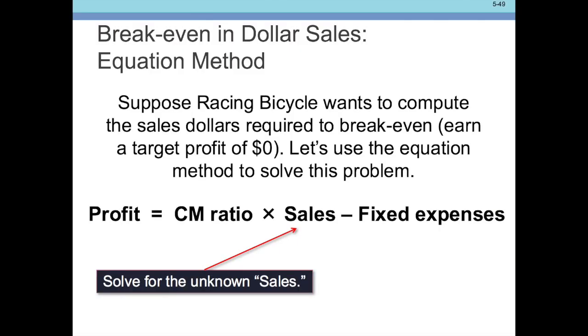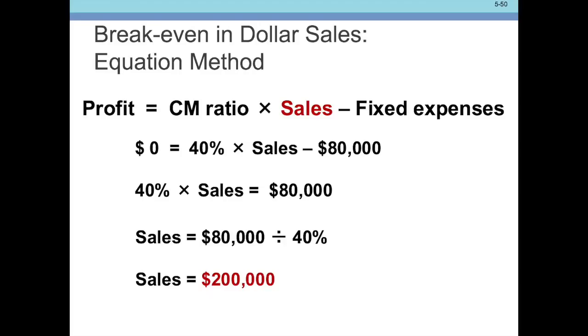The break-even point can also be expressed in dollars. Suppose a racing bicycle company wants to compute the sales dollars required to break-even — a target profit of zero. We use contribution margin ratio times sales instead of quantity. Profit equals contribution margin ratio times sales minus fixed expenses, which is 40% of sales minus $80,000. So $80,000 divided by 40% equals $200,000 in sales — that's 400 bikes at $500 apiece. You can get either the 400 bikes or the $200,000 depending on which answer is more useful.